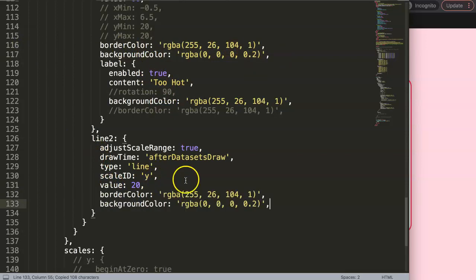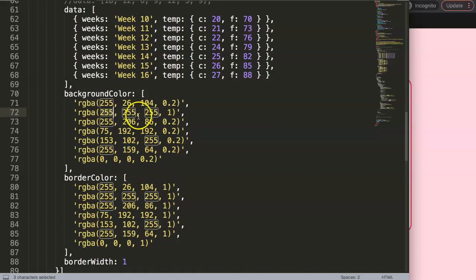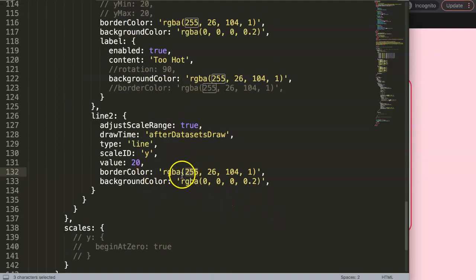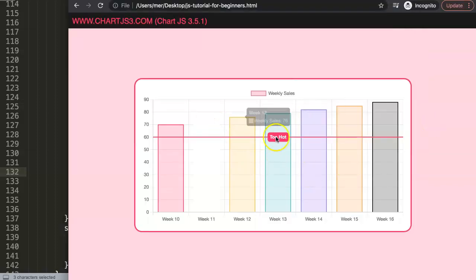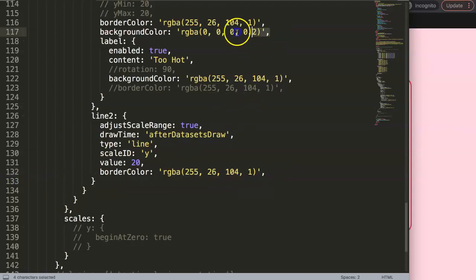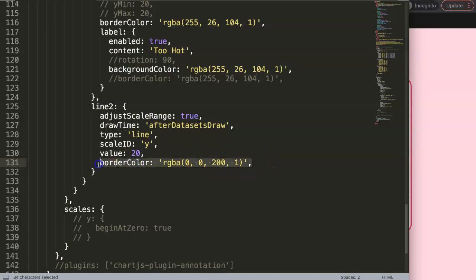We're going to change the value to 20, and then we can add a different border color. I'll get a different color for the second line — apparently I changed it in the previous video. So I'm just going to give it my own blue color. I also realize that line doesn't have a background color, so I'm going to remove the background color — it's redundant. For the RGB value, G stands for green so we put zero, and then maybe 200 for the blue — so it will be a blue color.